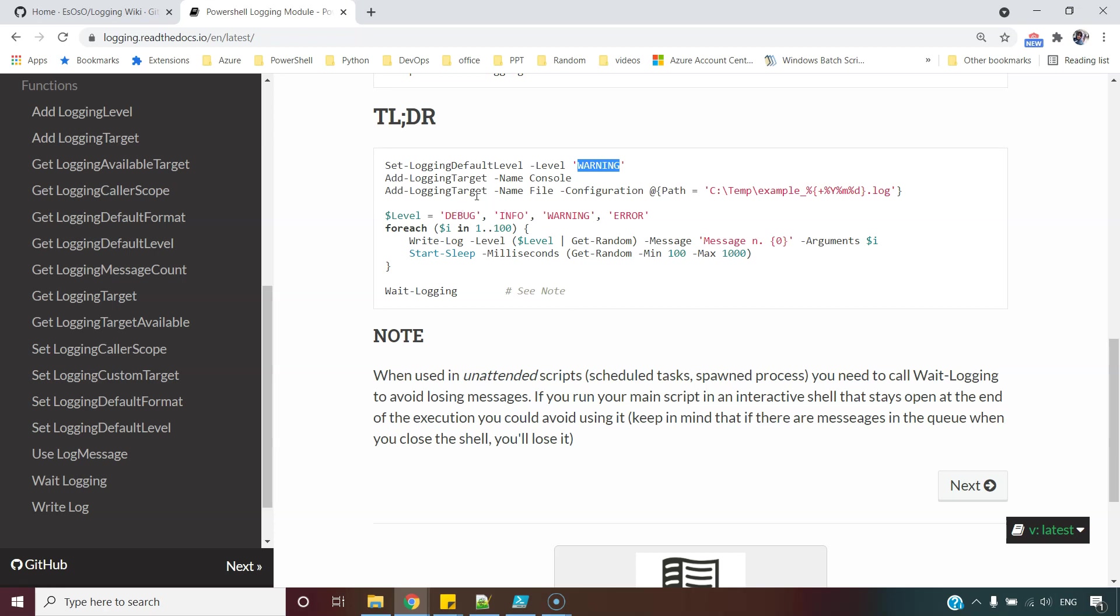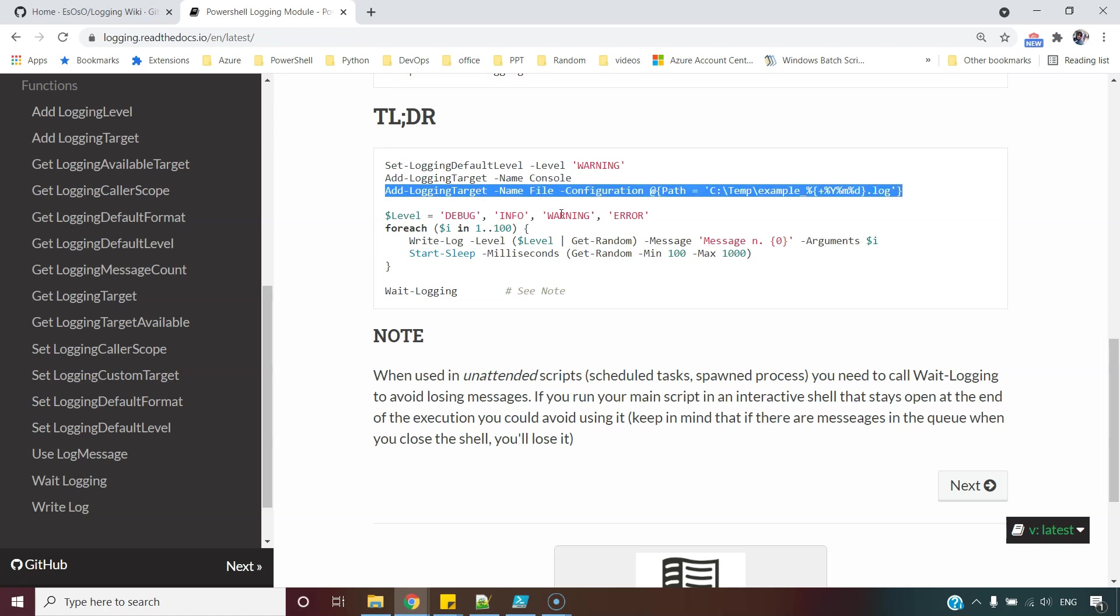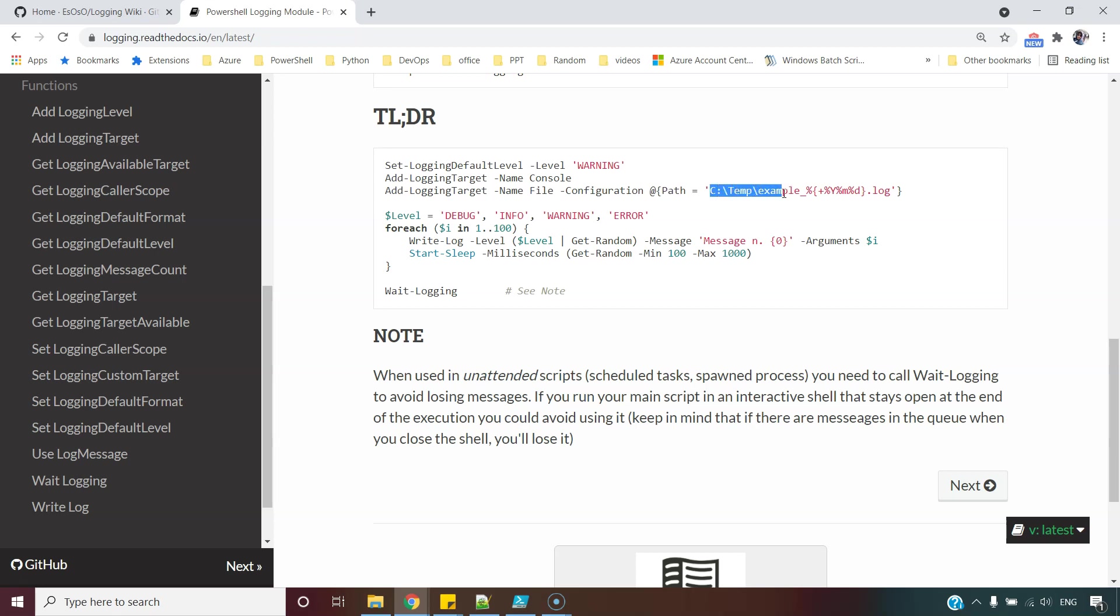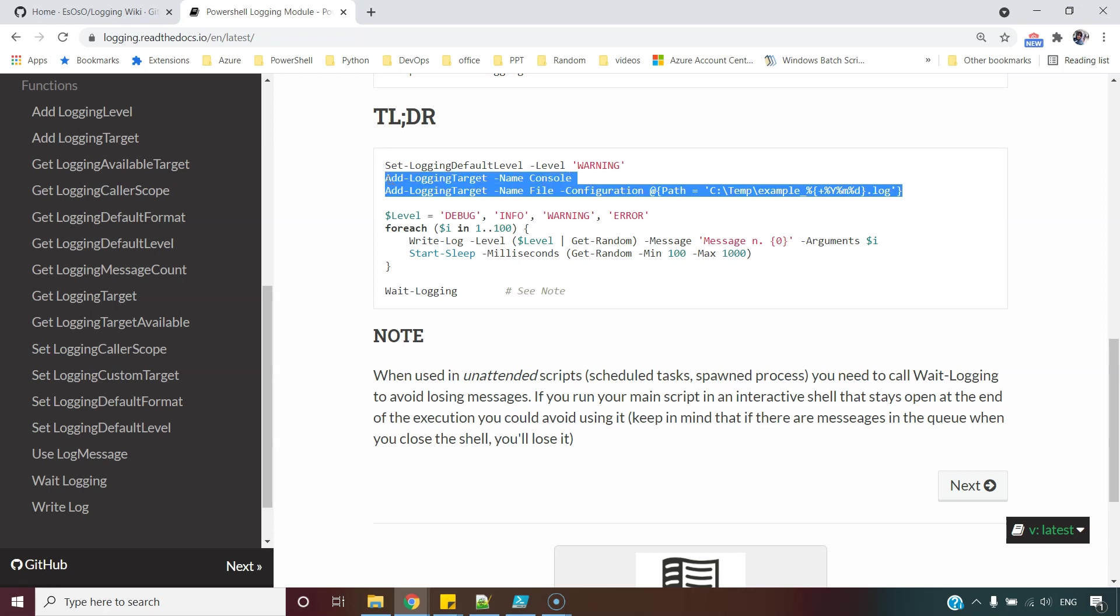Then we can add the logging target. If you want to see the log messages on the console, you can add console as a target. If your script is doing something significant and you want to go back in the time and see the log messages, you can add this file also as a logging target specifying where you would want to write your log messages. And then this module will help you to write the messages into file as well.